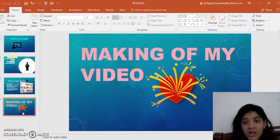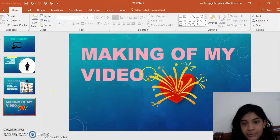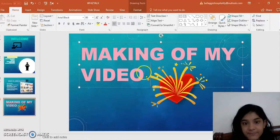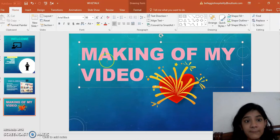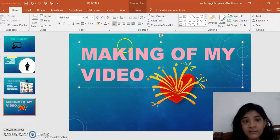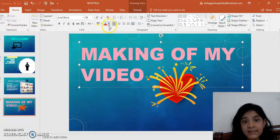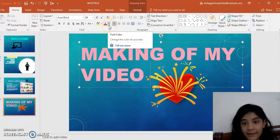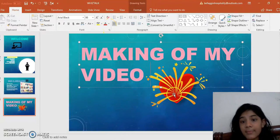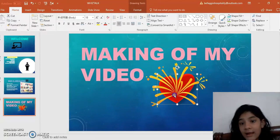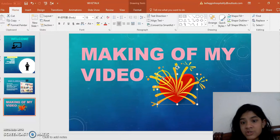For making of my video I use Arial Black 96 and I had used the text color baby pink. And for this I choose a heart from drawing box.